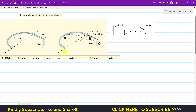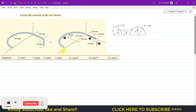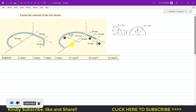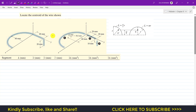Welcome to Engineers Academy. Kindly subscribe to my channel if you haven't subscribed yet. Now we are going to solve an example from Hibbeler Statics. In this problem we will learn how to find the centroid of a composite body. This is very easy — the first step to solve such a problem is to divide the whole composite body or shape into sub-parts.